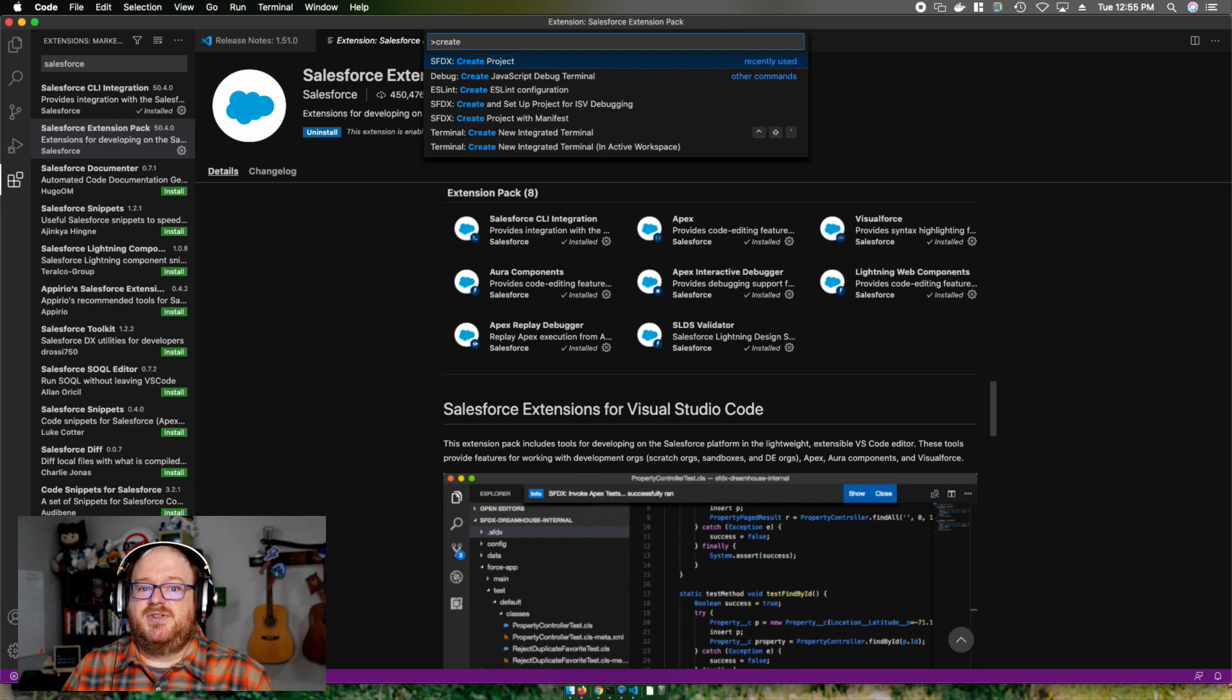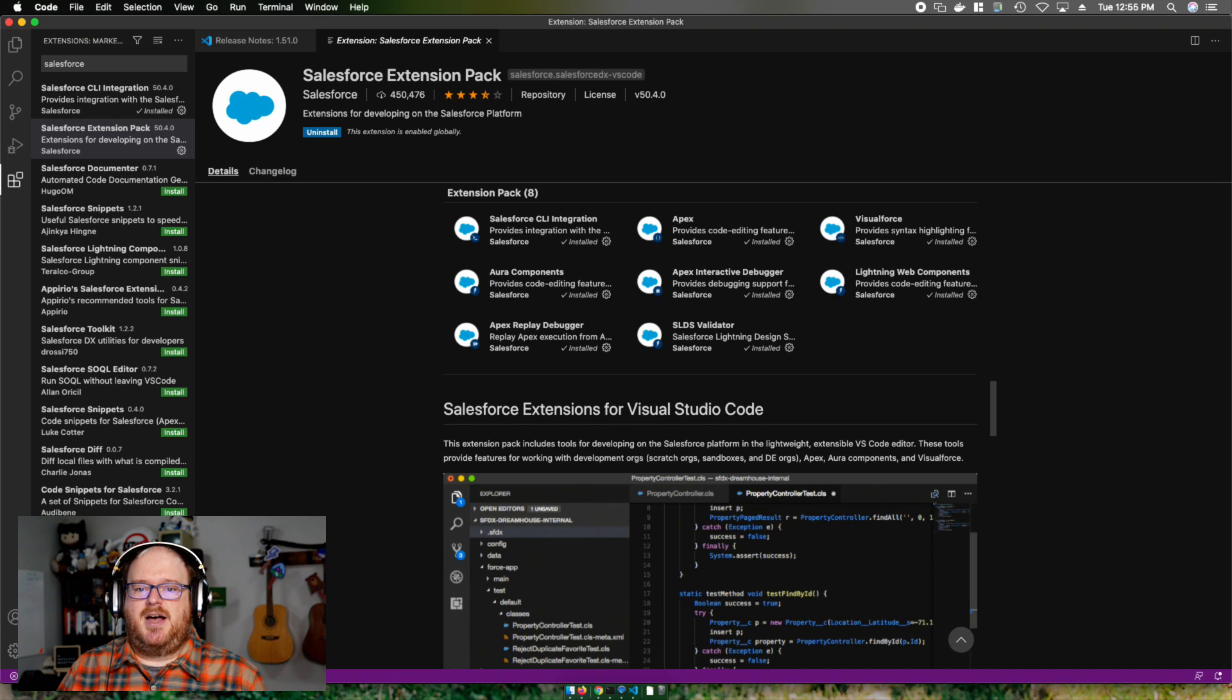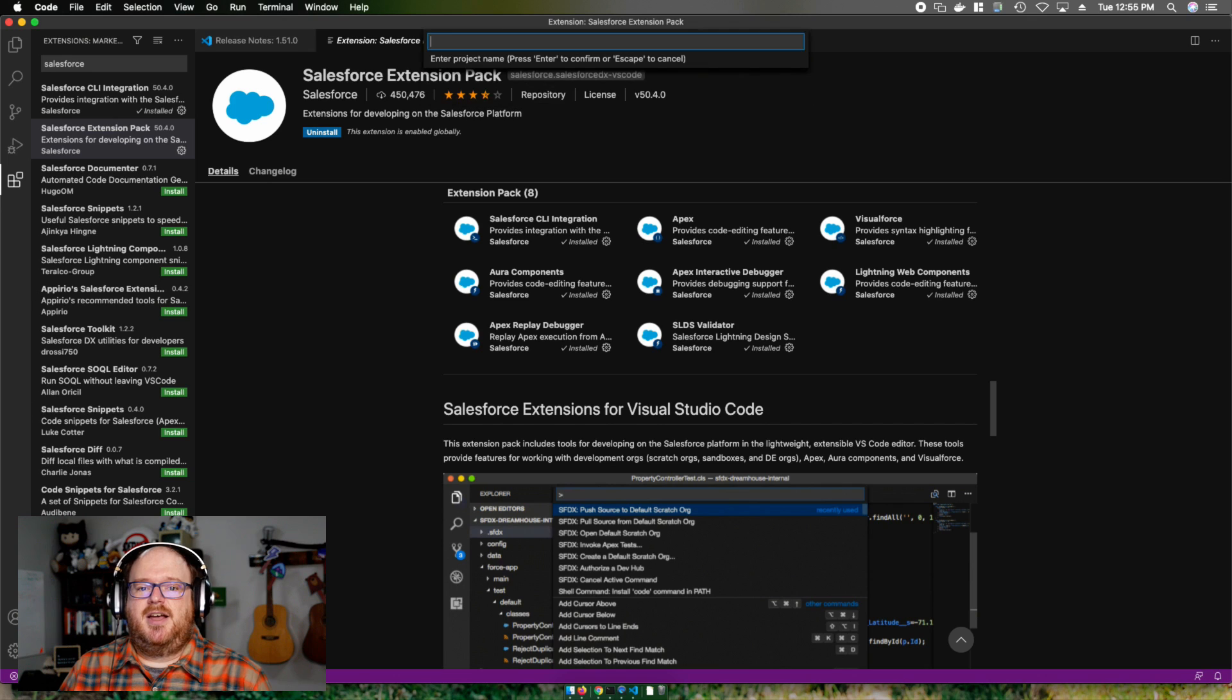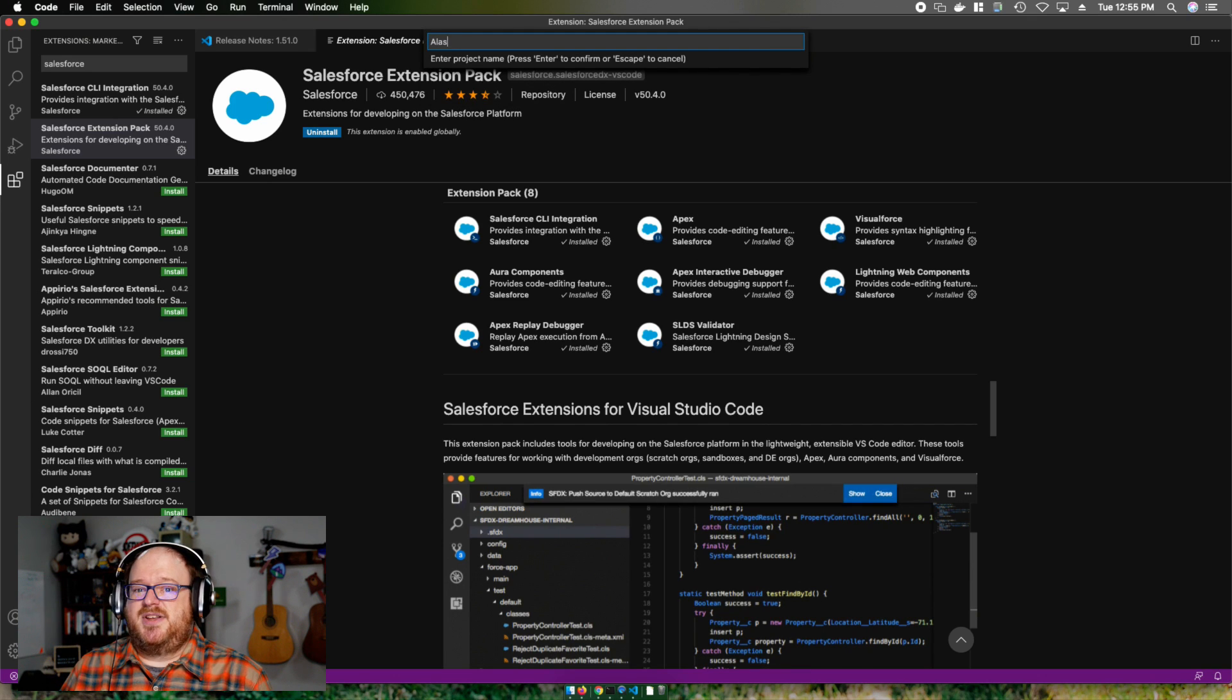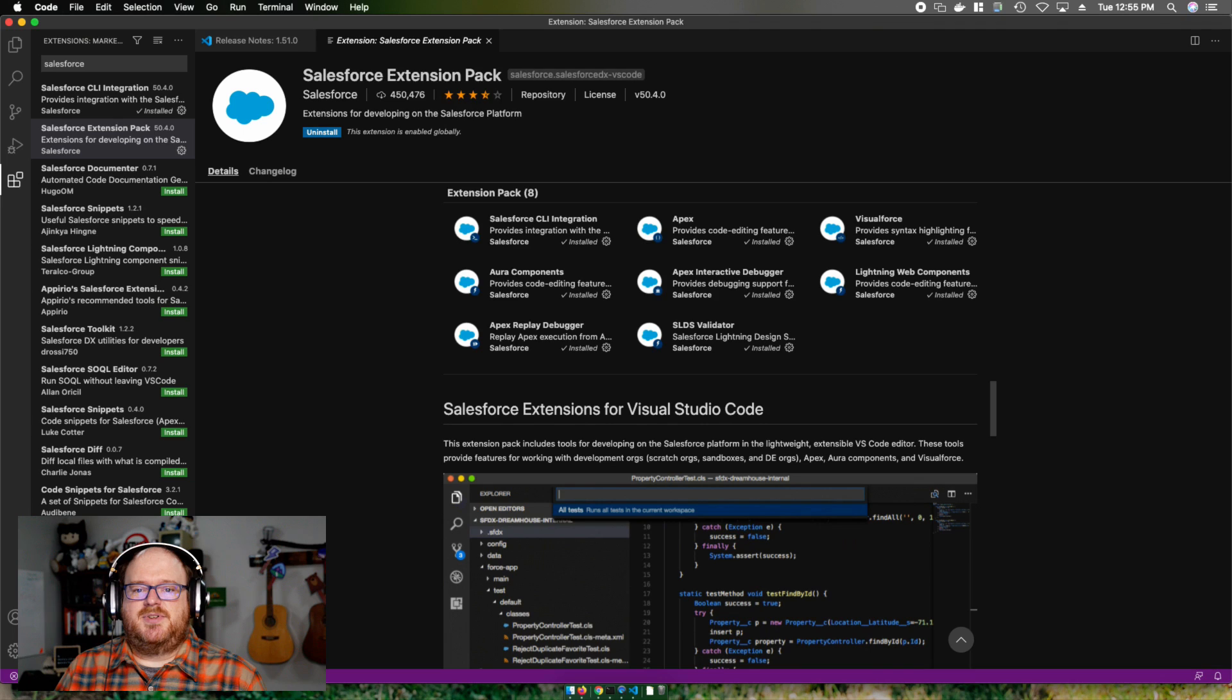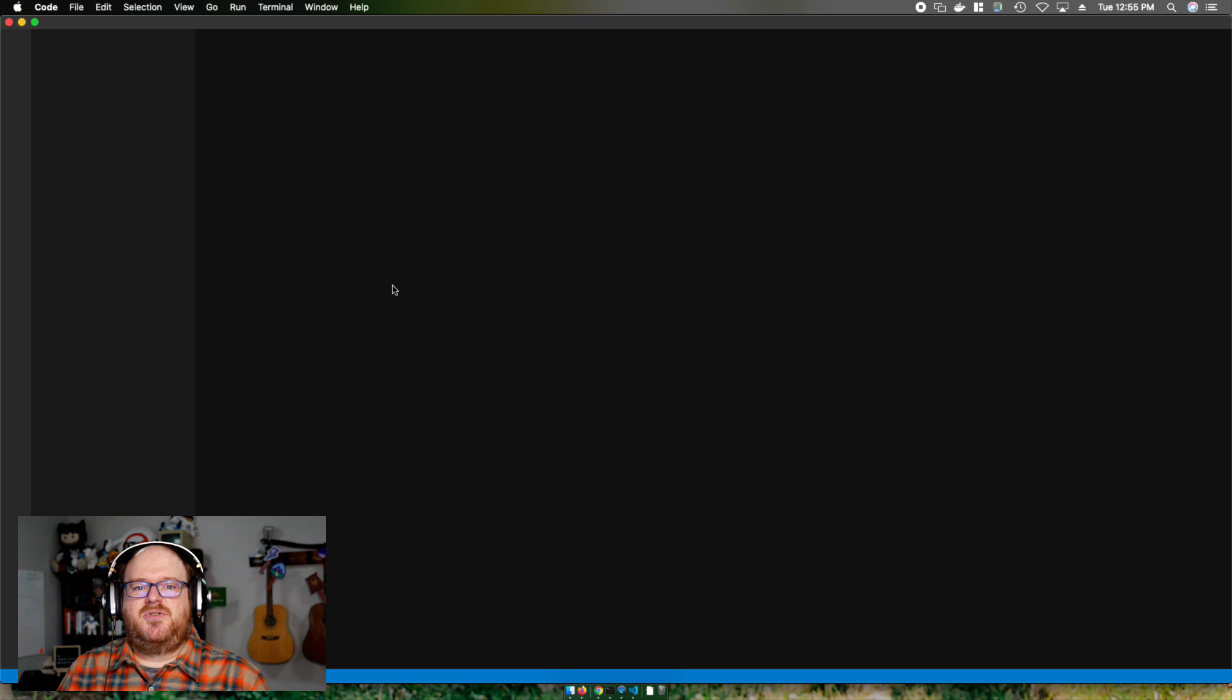For instance, if I type in create, it'll show me various options. I'm going to choose create new project and then I'll fill in the rest of these details. I want a standard project. I'm going to give it a name and it's going to ask you where to put it. I'm going to put it on my desktop.